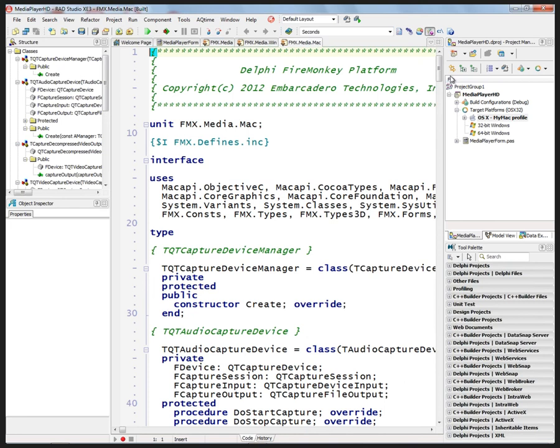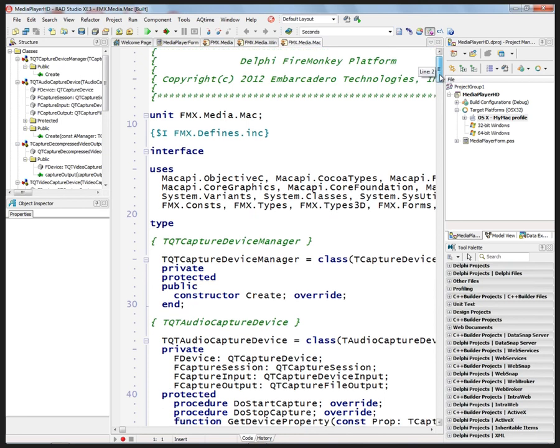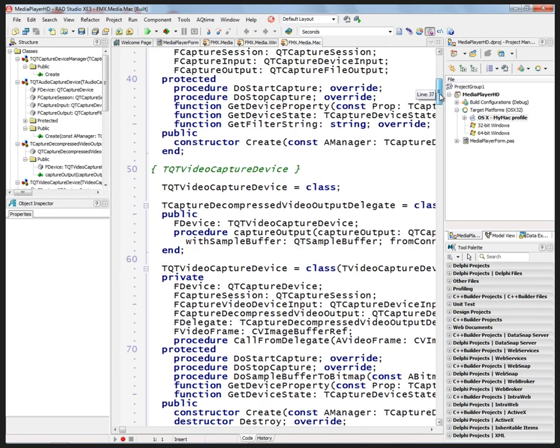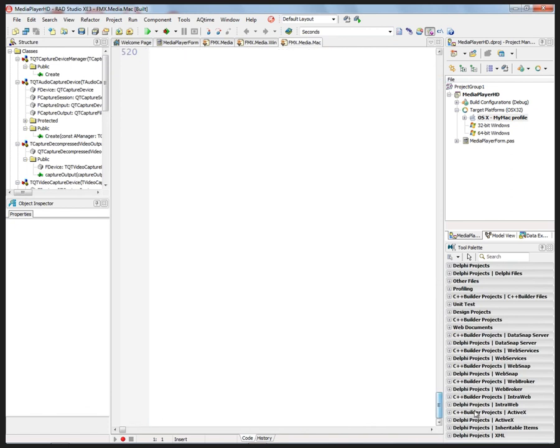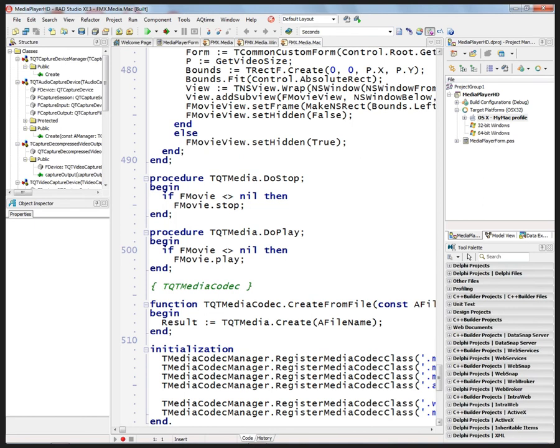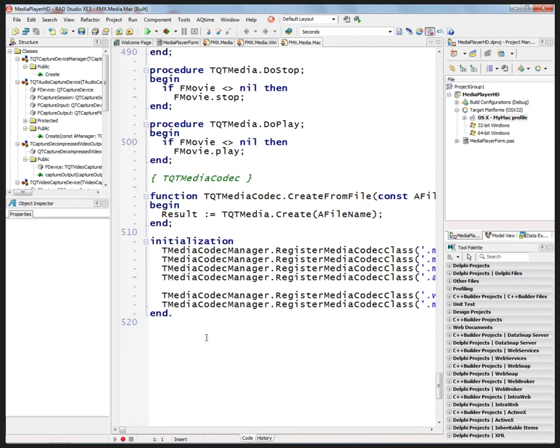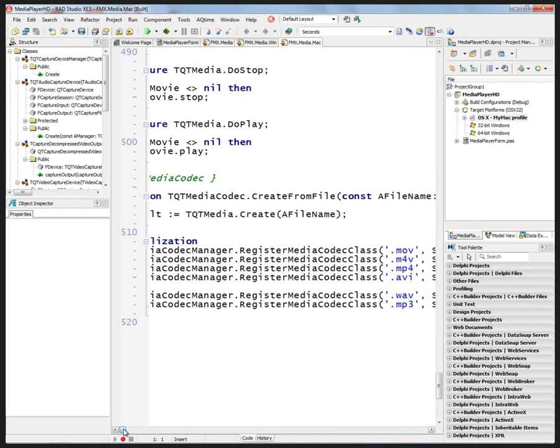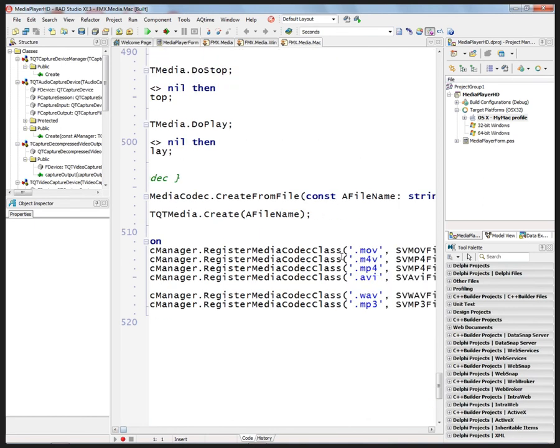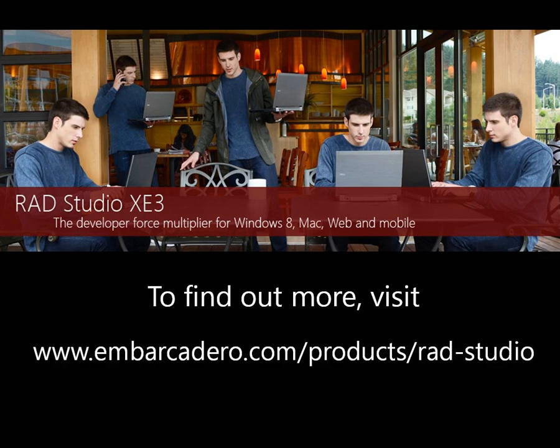And the same thing on Macintosh. If we scroll down, this is all the implementation code. So if you have professional through architect editions, you get all the source code, FireMonkey, VCL, and everything else. So down here on the Macintosh we have support built in for MOV, M4V, MP4, and AVI, and then WAV, MP3 files.